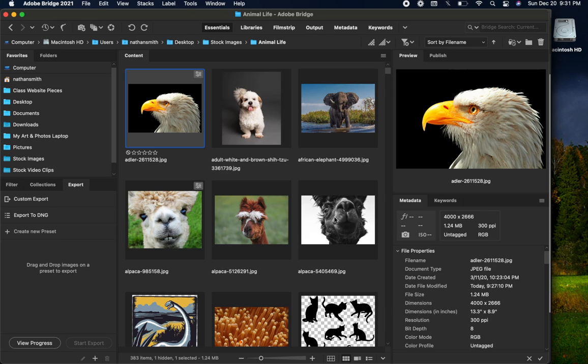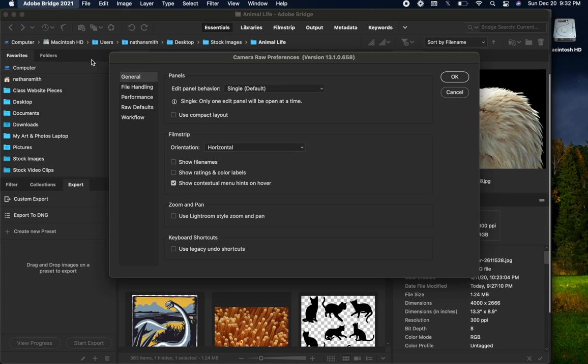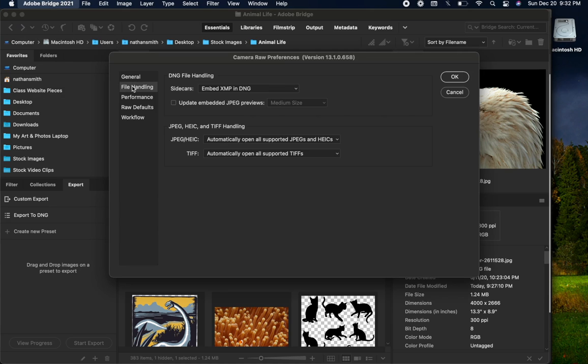In order to handle files other than Camera Raw, you need to do something special first in Bridge. Come into the Bridge menu, Camera Raw Preferences, and File Handling.